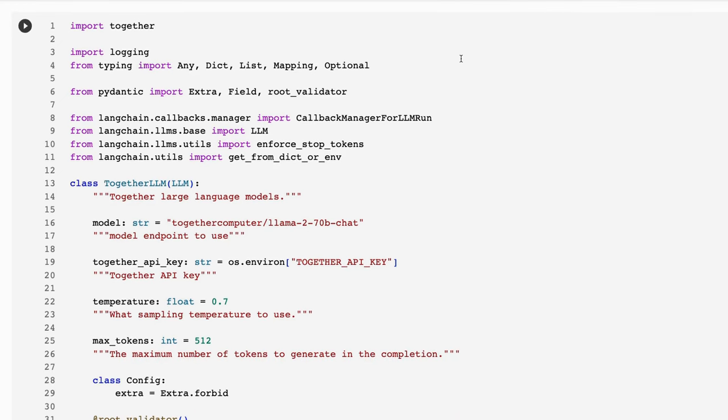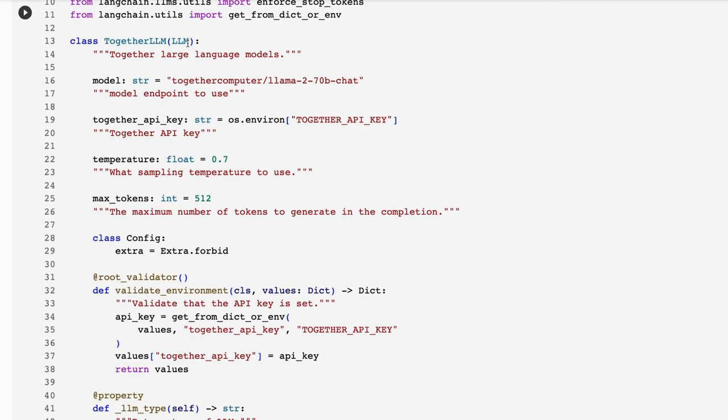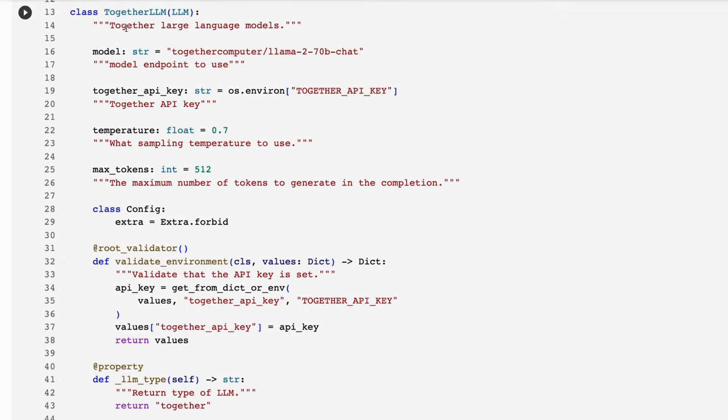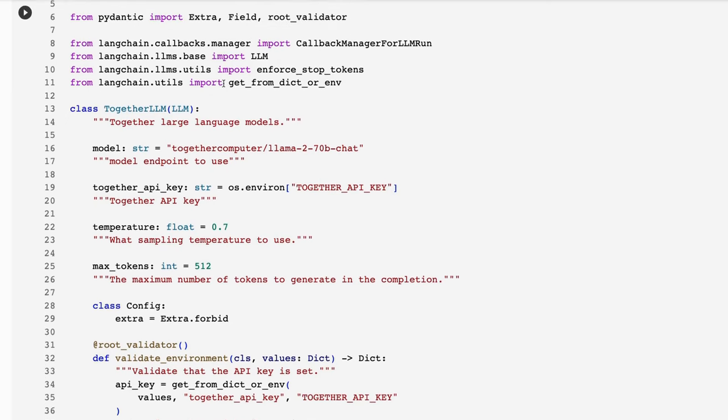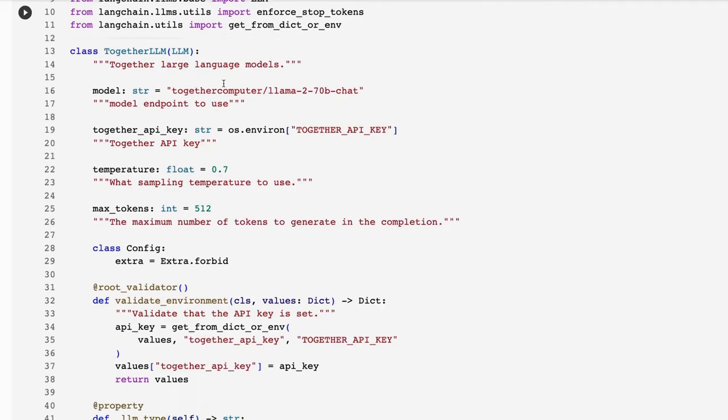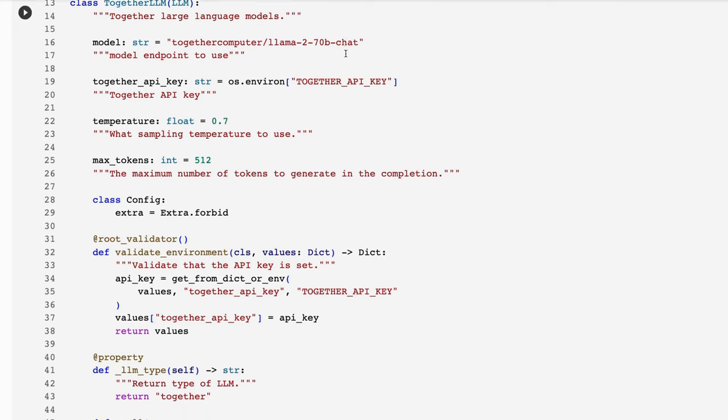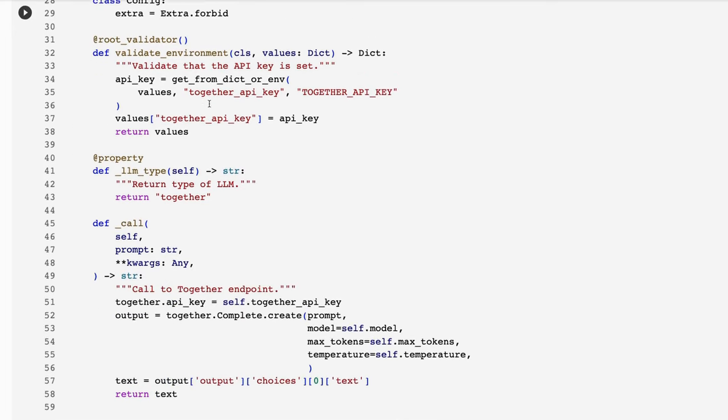Unfortunately, Langchain doesn't support the Together API out of the box. I'm not sure why this is the case. My guess is it will come pretty soon. But for now, what I've done is just write a little class that will basically use an API as an LLM for Langchain in here. We can see that with a model that we're going to use, and we could pass in a different model if we were using a different model. But in this case, I'm just going to set it up to be default to be the Llama 2 70B chat model. You can see that our API key is going to go in there. Temperature, we can pass these in and change them, max tokens, etc.